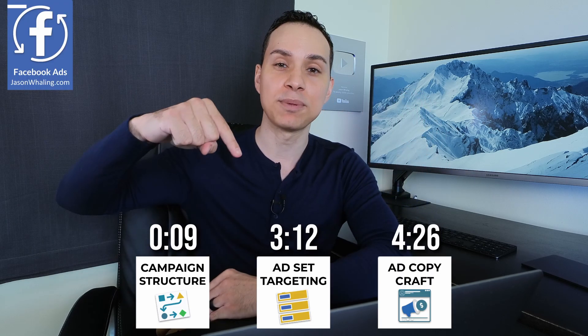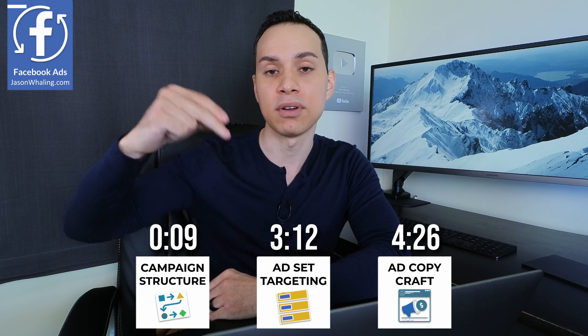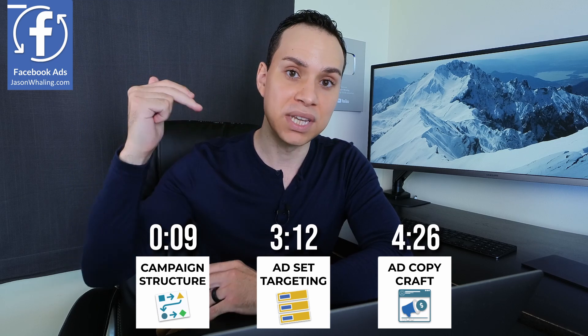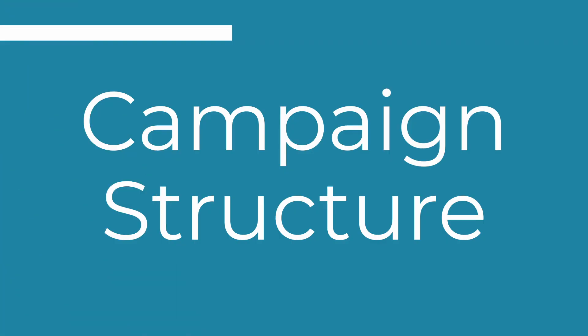Let's create some Facebook ads to drive more leads and sales to your site. Time stamps below, along with some other helpful links and resources I'll be referencing throughout this guide.